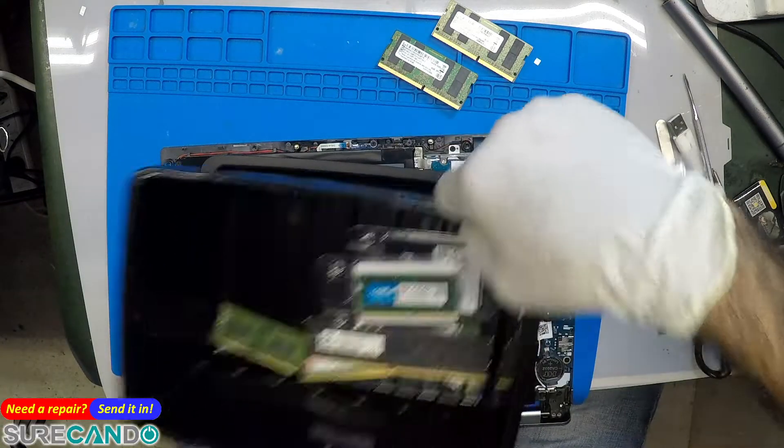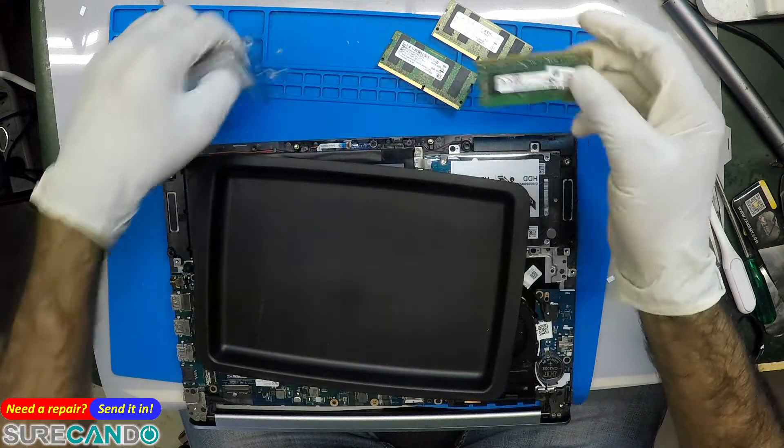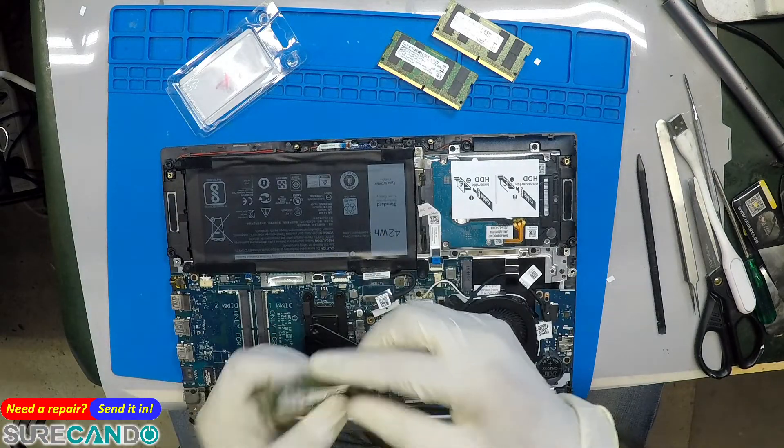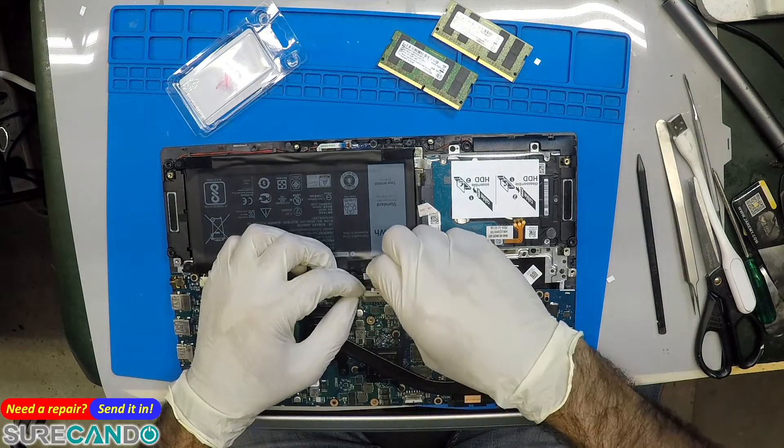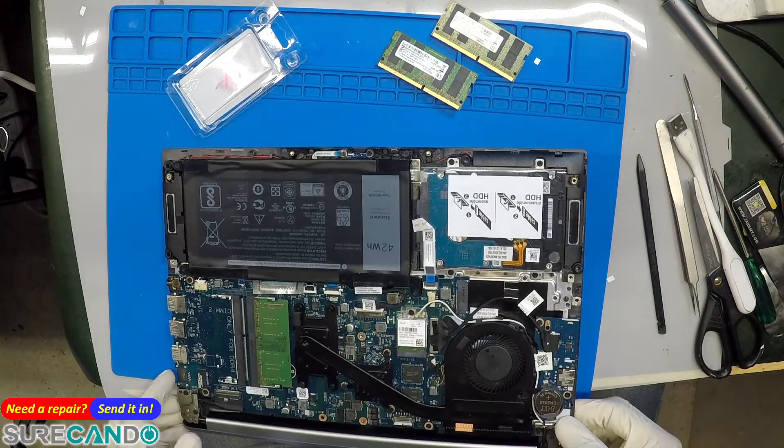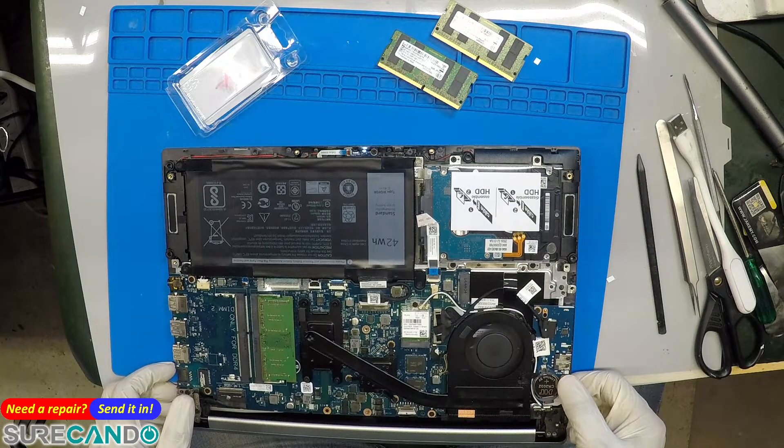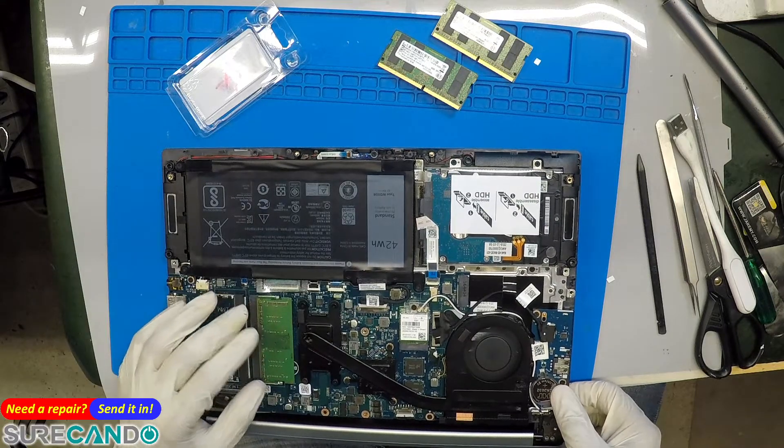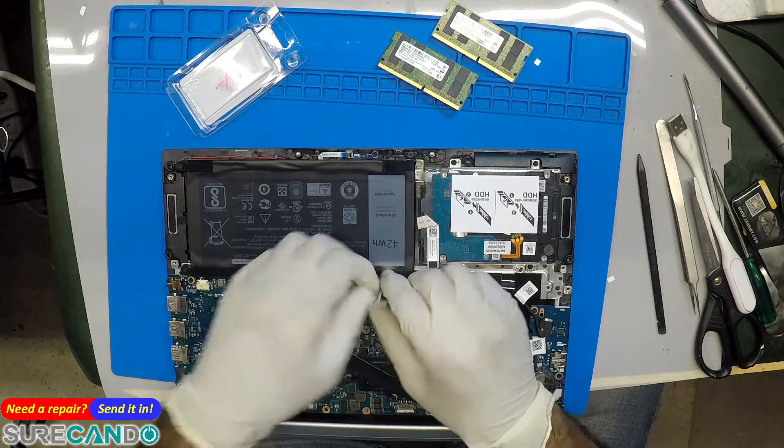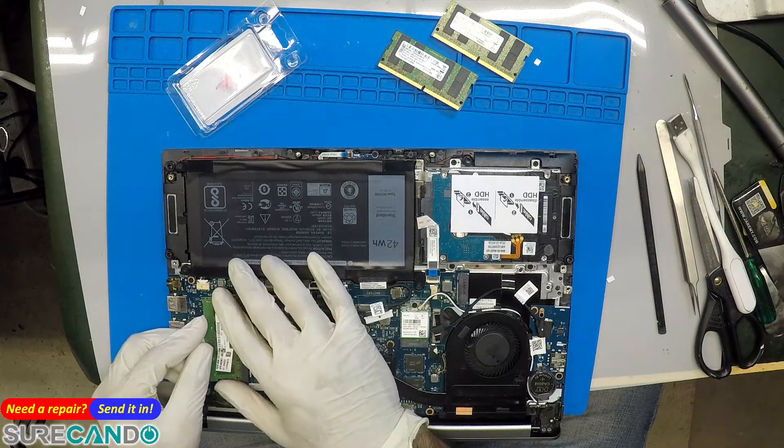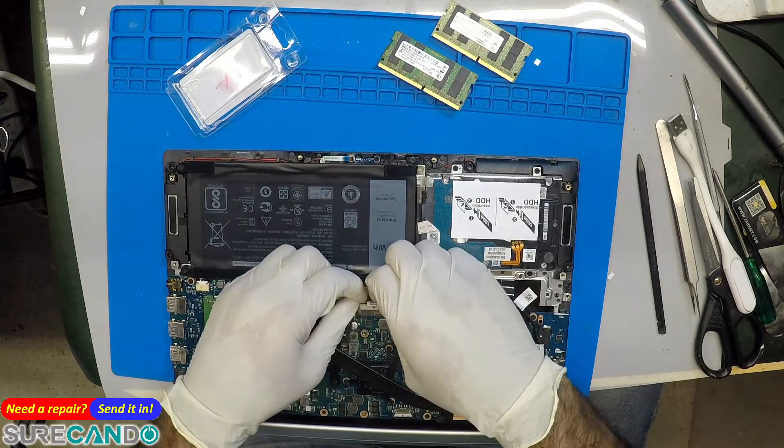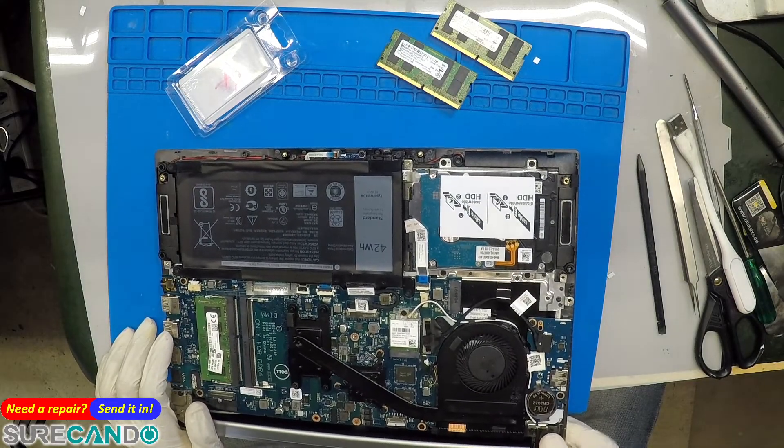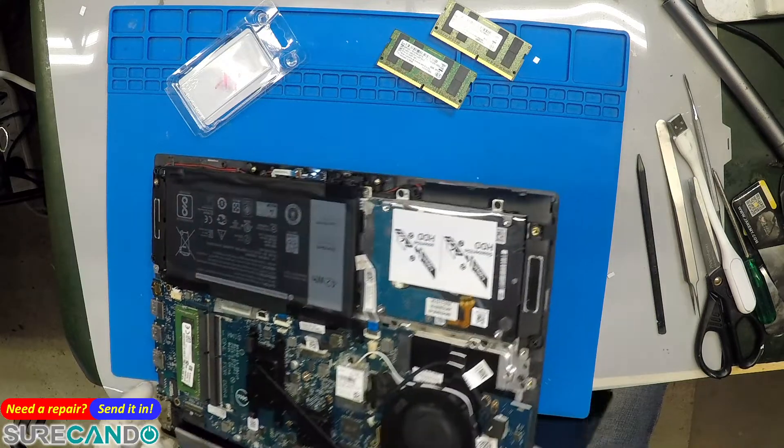Let's just see if it will work with one 4 gig. It's the same, same blinking codes. Try the other slot. Okay, so that's working.